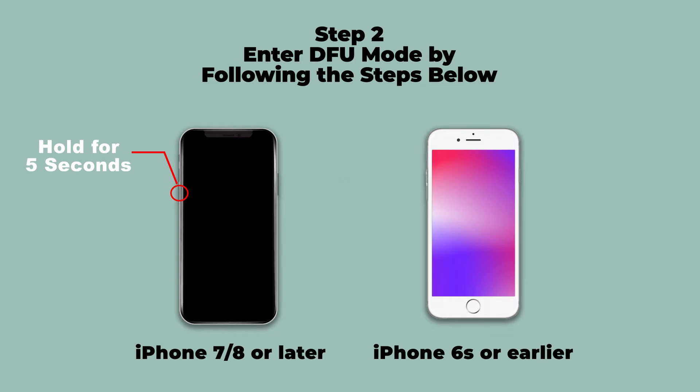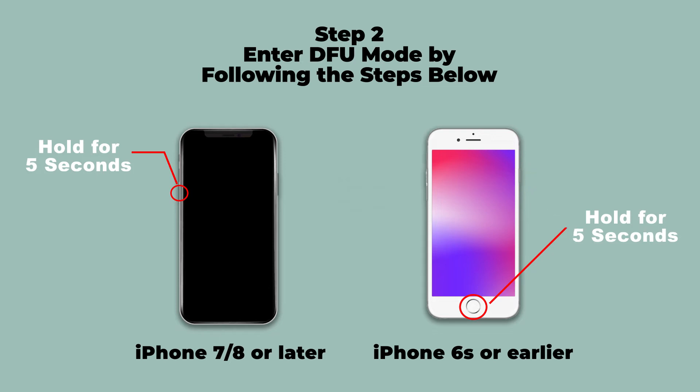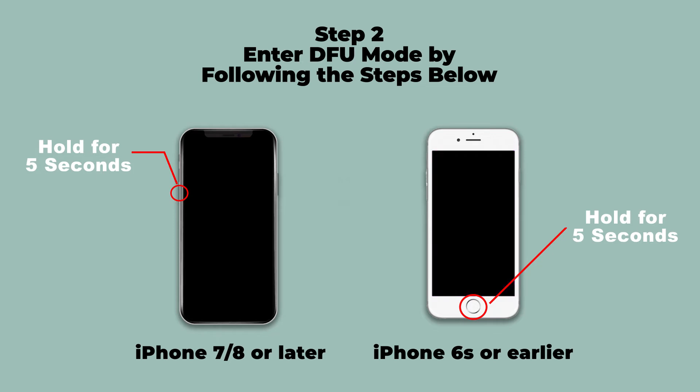For iPhone 6s or earlier, hold down the home and power buttons together for 10 seconds. Then release the power button and hold the home button for 5 seconds. When the screen is dark, you are already in DFU Mode.